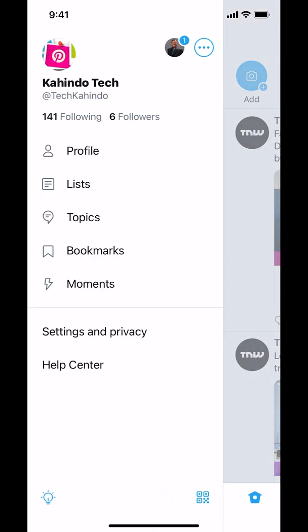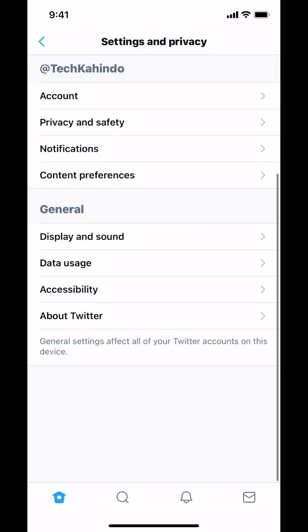Then you're gonna arrive on the next screen. Make sure that you tap where it says Settings and Privacy, and select that.